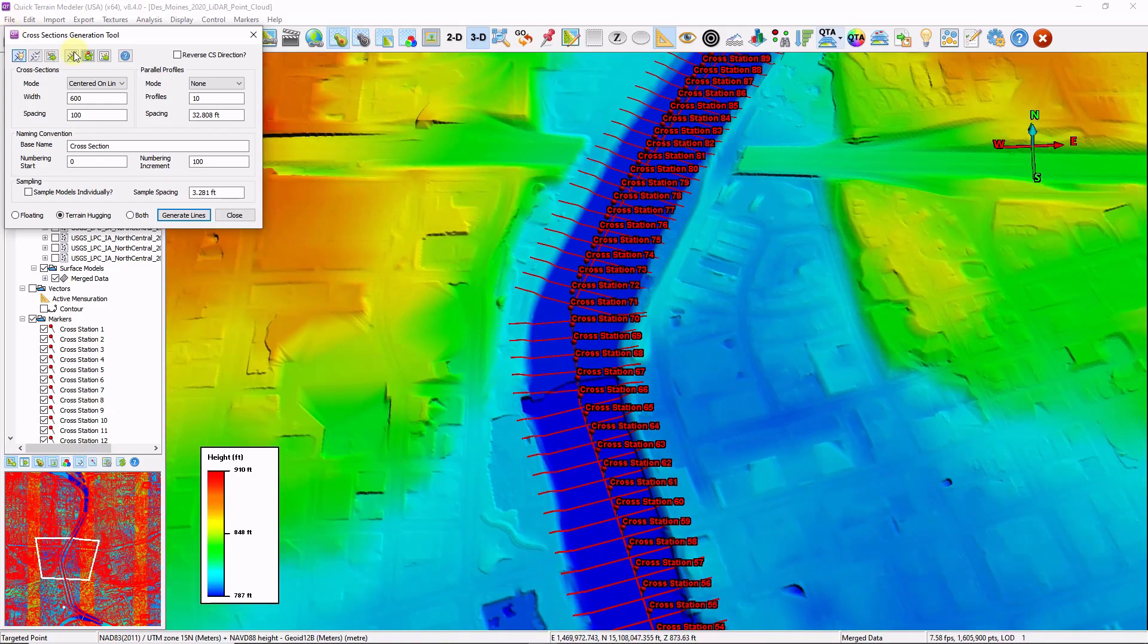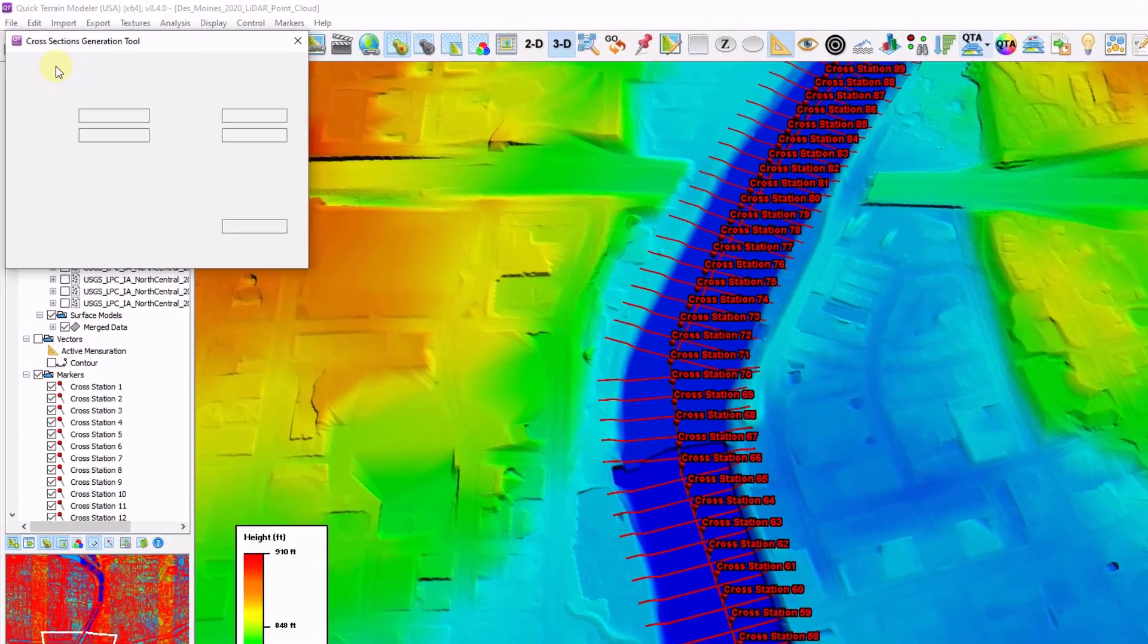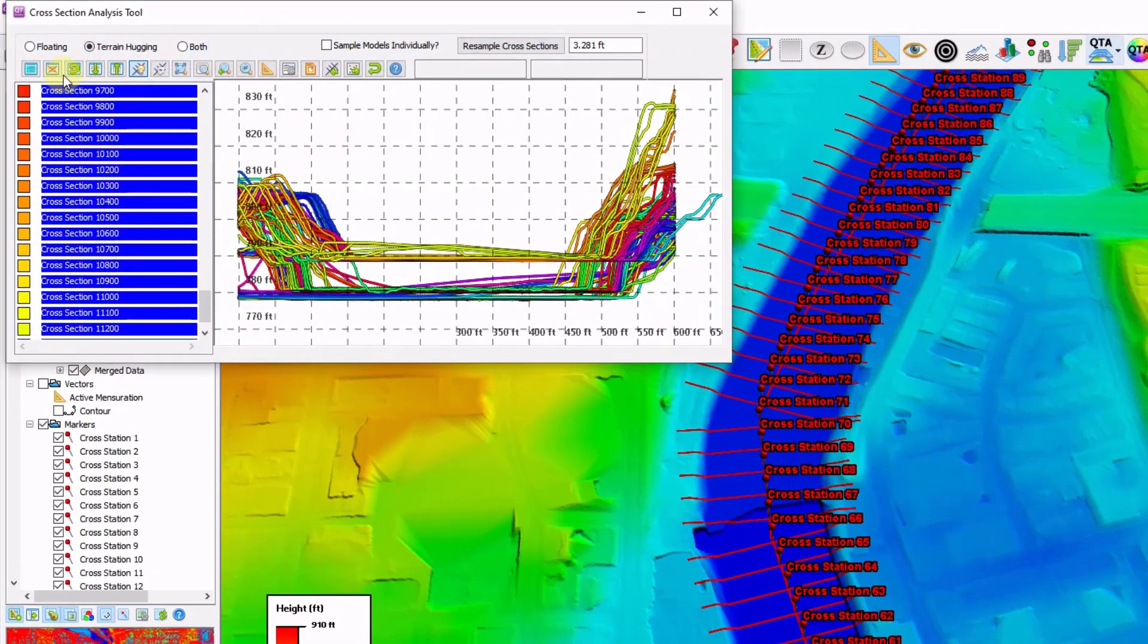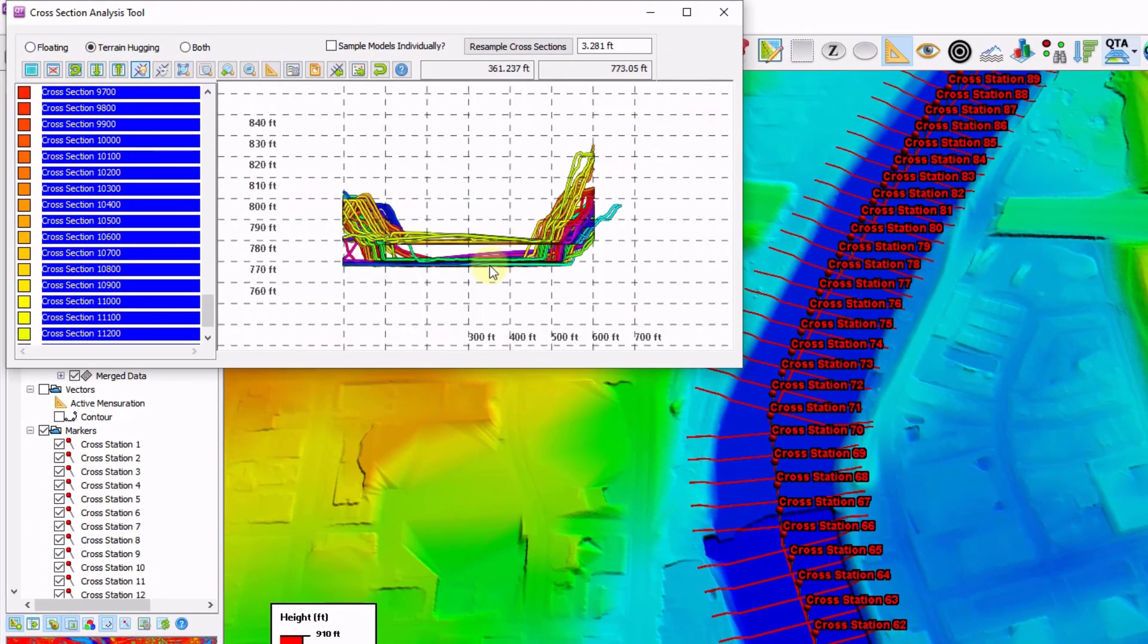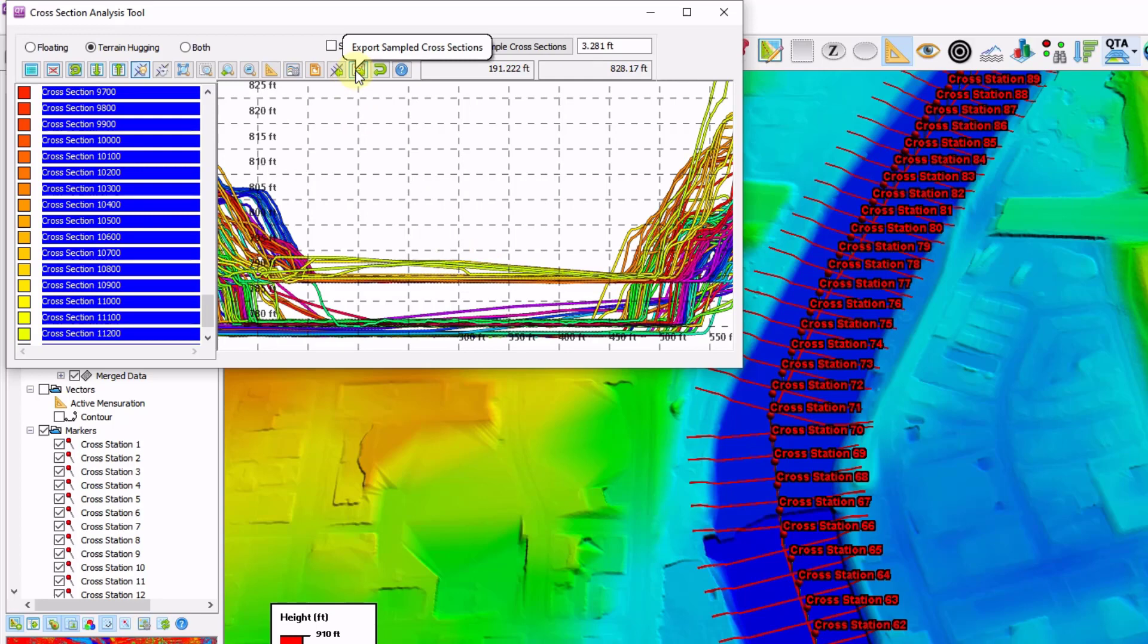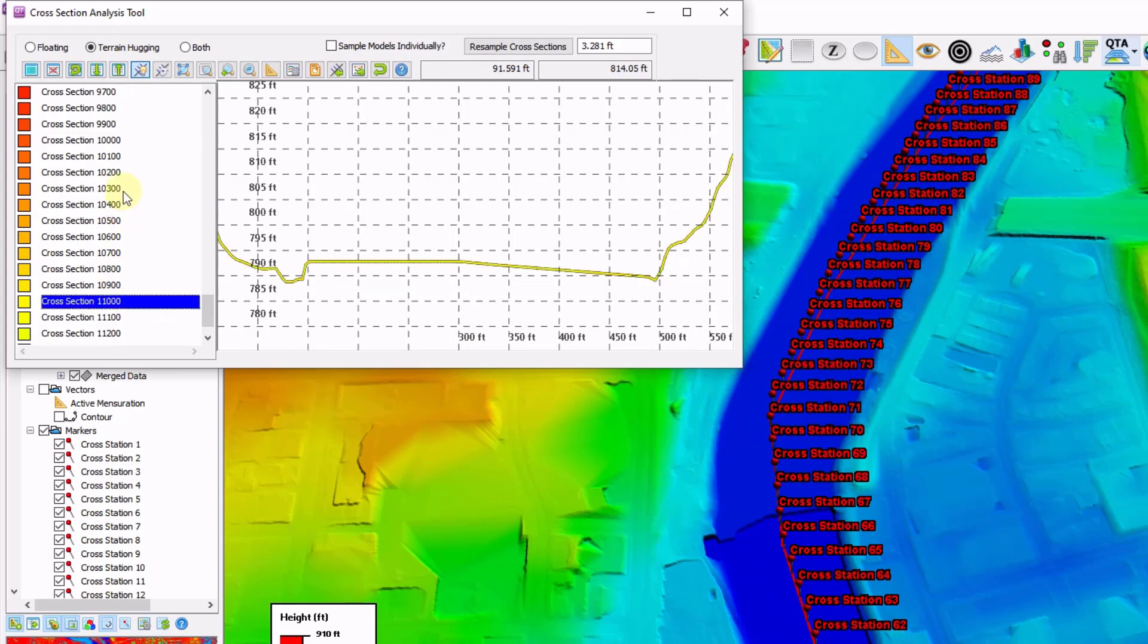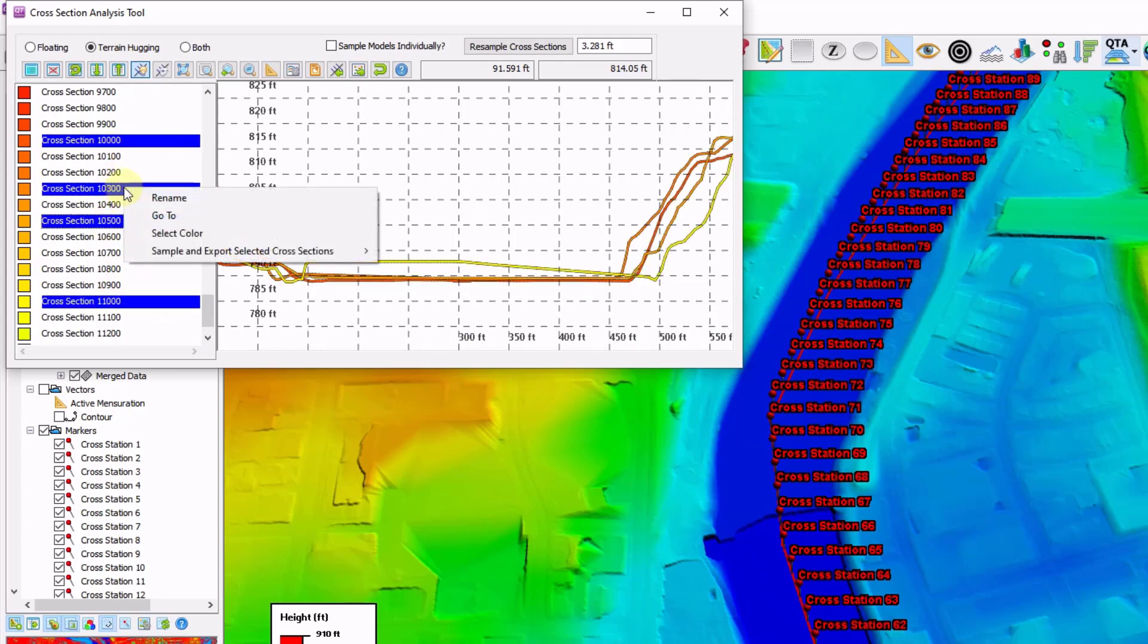Now I'm going to click on the push CS lines to CS analysis tool. And now I have my various cross sections. All of these cross sections can be exported by clicking this button here, export sample to cross sections. Or you can select subsets within this layer tree on the left hand side and right click, and then export just the selected cross sections.